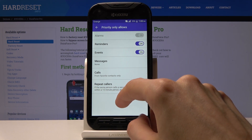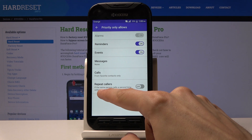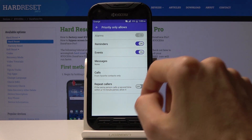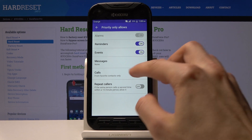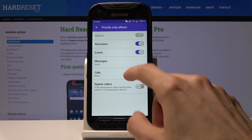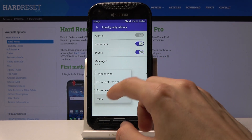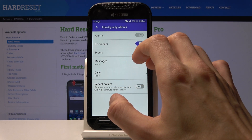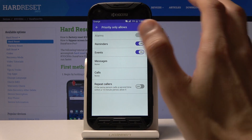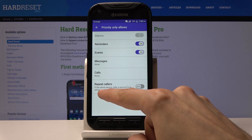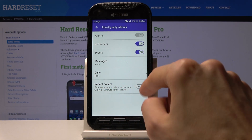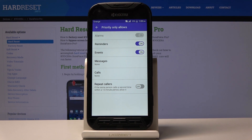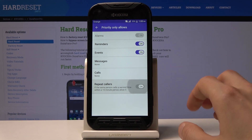You also have an option for repeat callers — if someone calls you twice within a 15-minute period, it will actually allow the second call to go through no matter what the setting is. For instance, I could have it set to none so I'd be unable to get any calls, but if the same person calls twice in a row the second call will still come through, since it might be important.